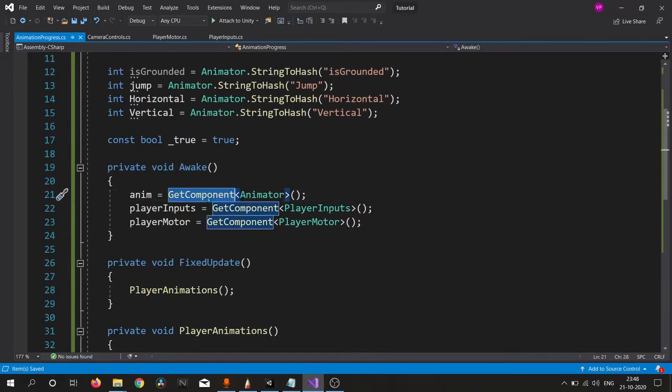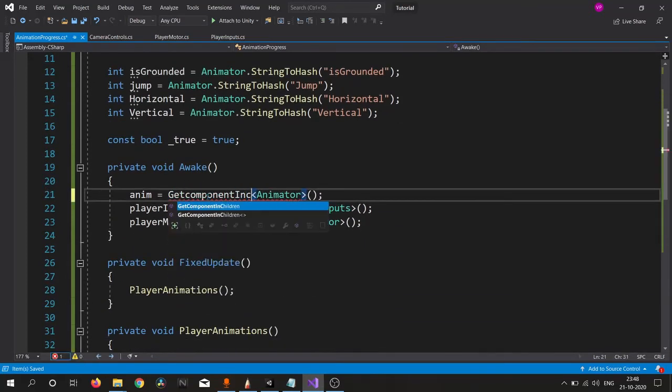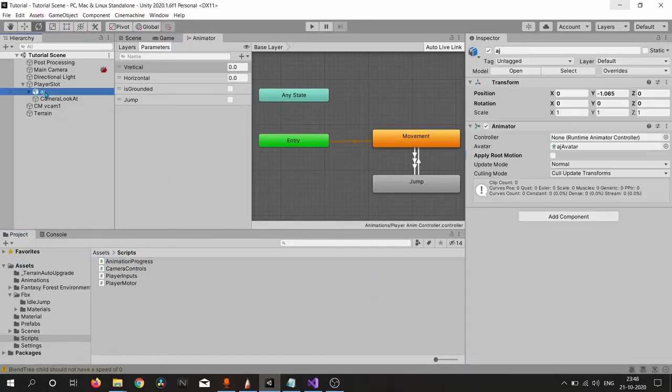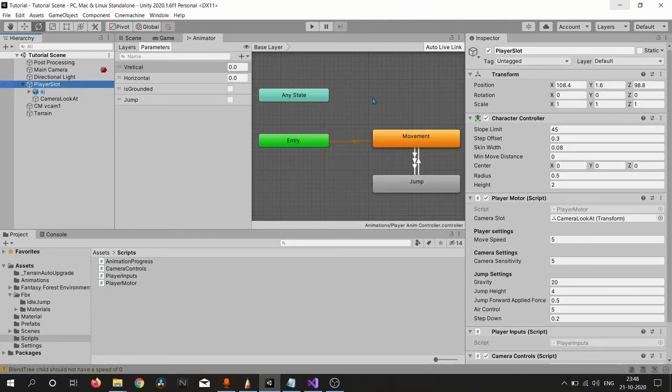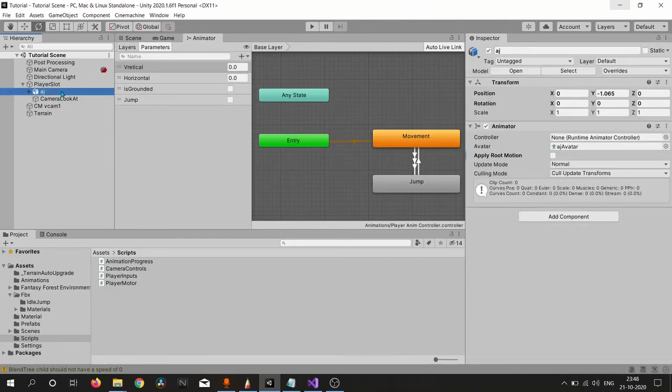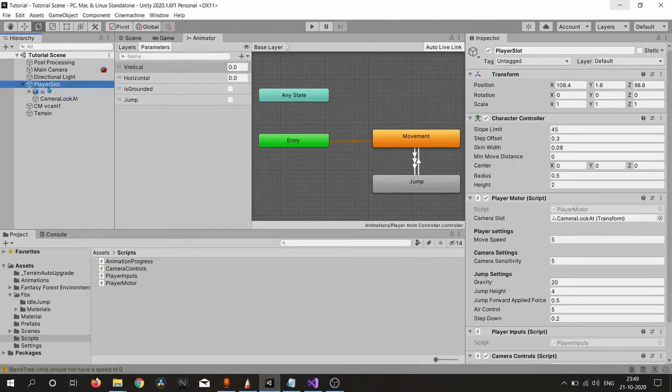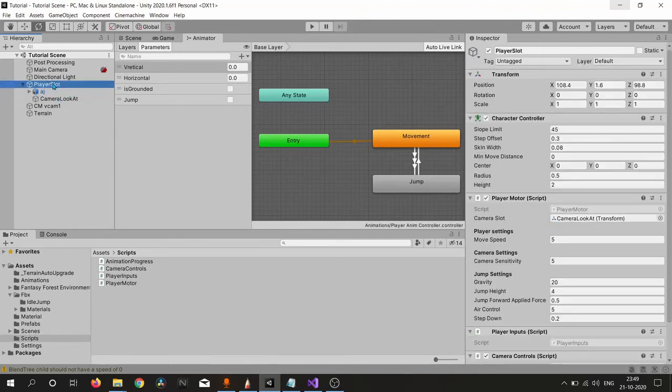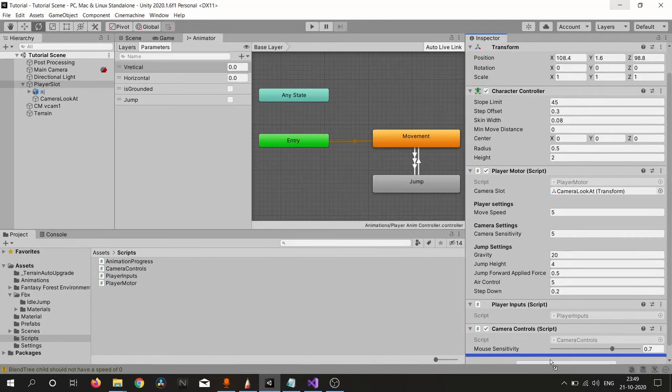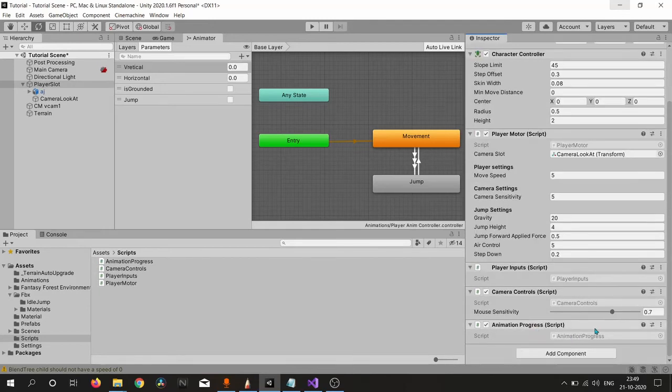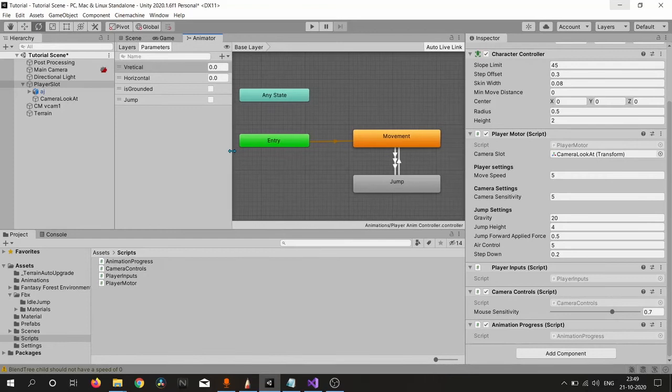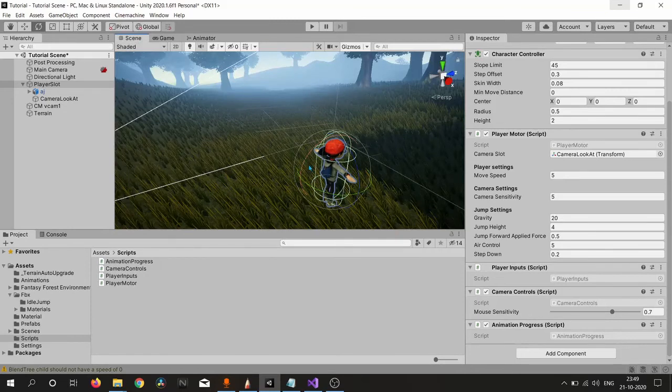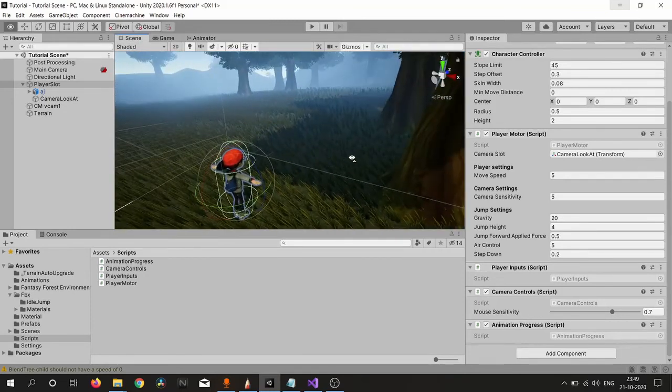Here I found a mistake. I am calling GetComponent on the parent game object, but our animator is inside Player Slot as a child, so we need to write GetComponentInChildren. After attaching our script, let's play and see what happened.